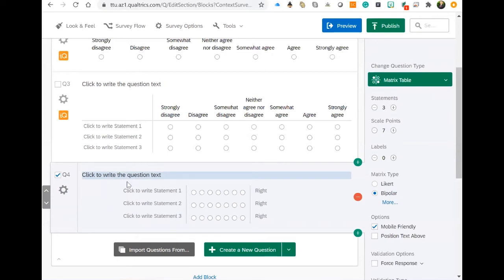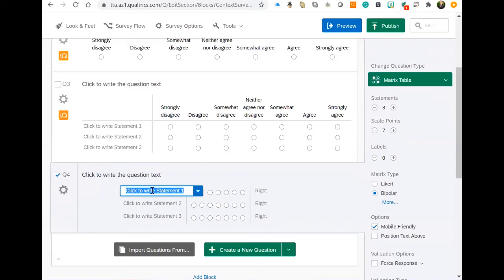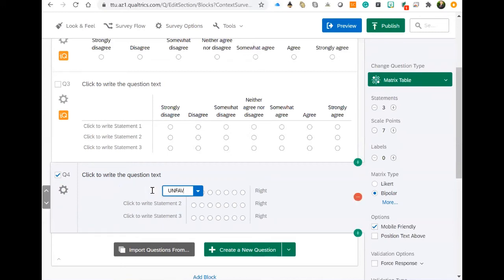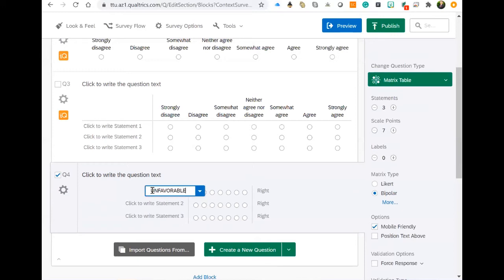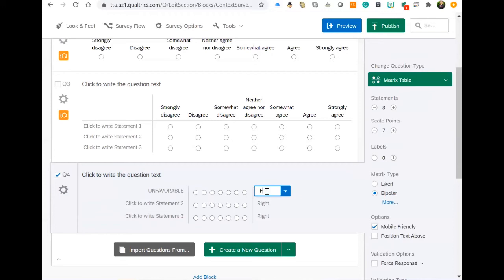With bipolar adjective scales, what we want to do is we want to have opposites on these. So for one side, you would want to have, say for instance, unfavorable, and for the opposite side, you would want to have favorable.